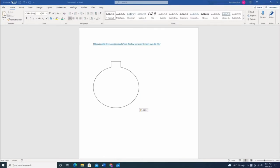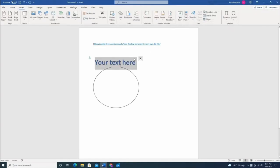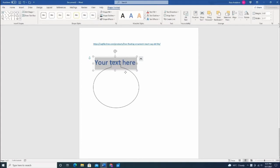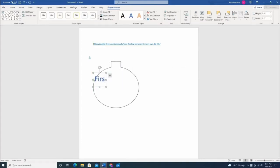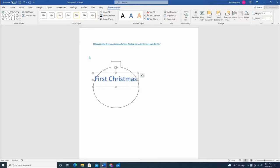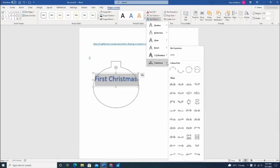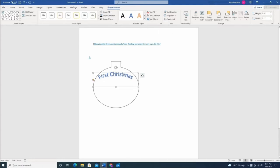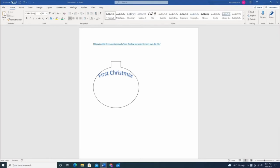Another way is you can actually add text as well. Just insert WordArt, type your text, then go to Text Effects, go to Transform, and choose the arch to fit your ornament nicely.